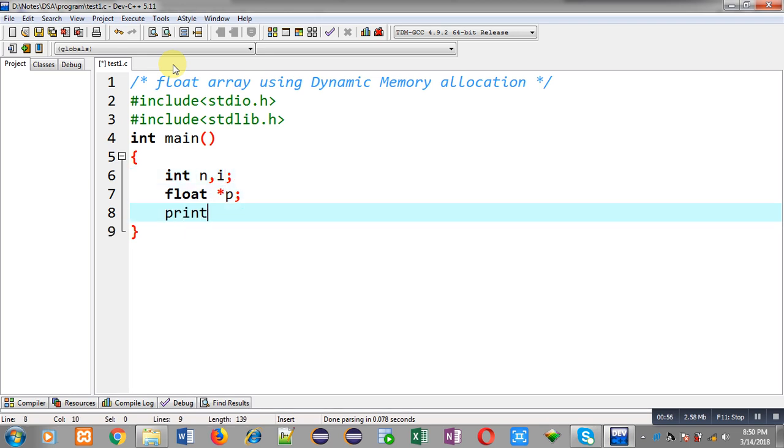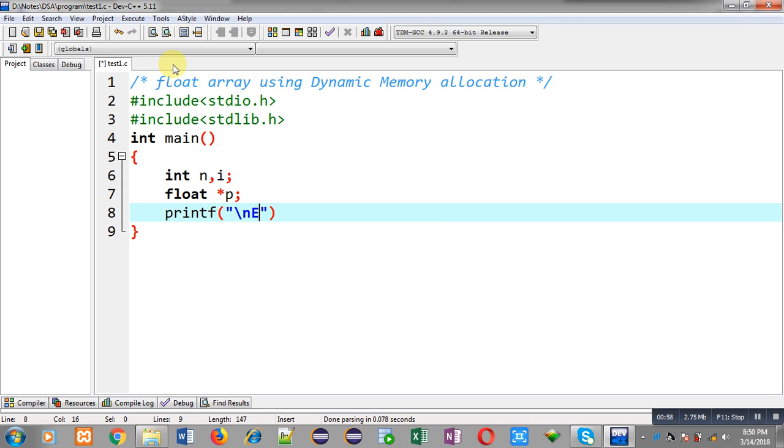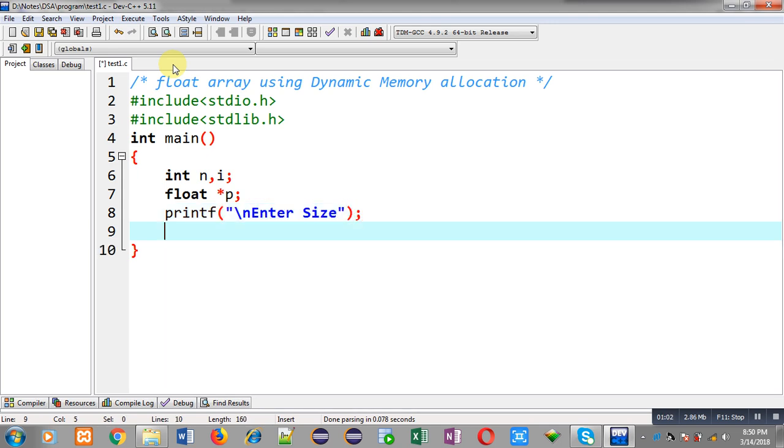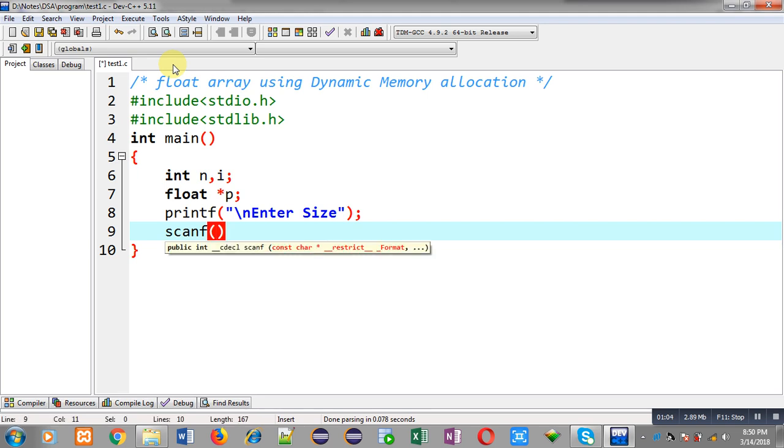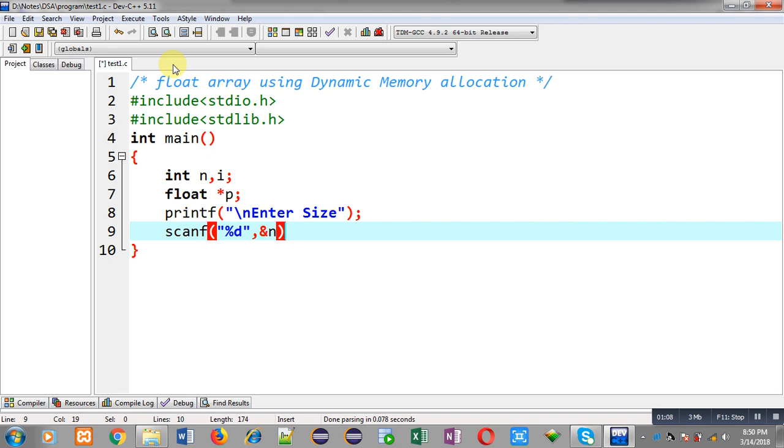Now with the help of printf, I am going to display the message enter size. To receive this size, scanf is written here, which will store the entered value inside the n variable. So n will be receiving the size of the array.